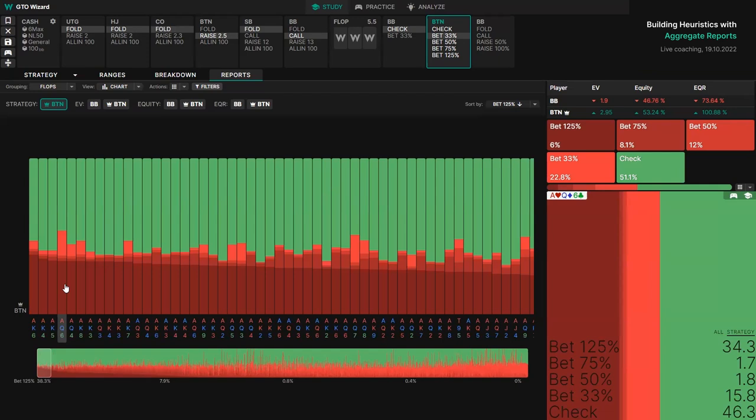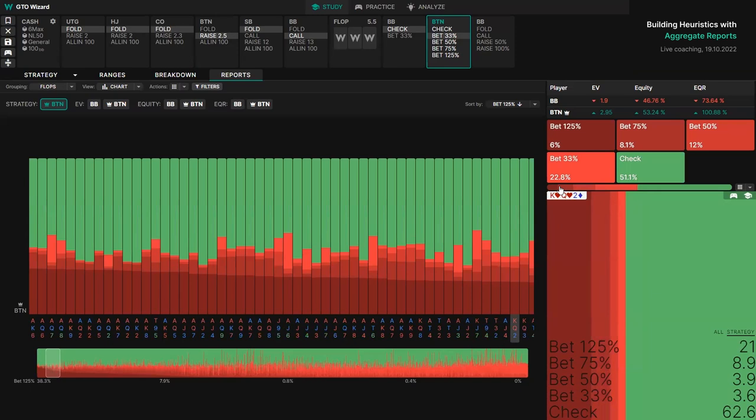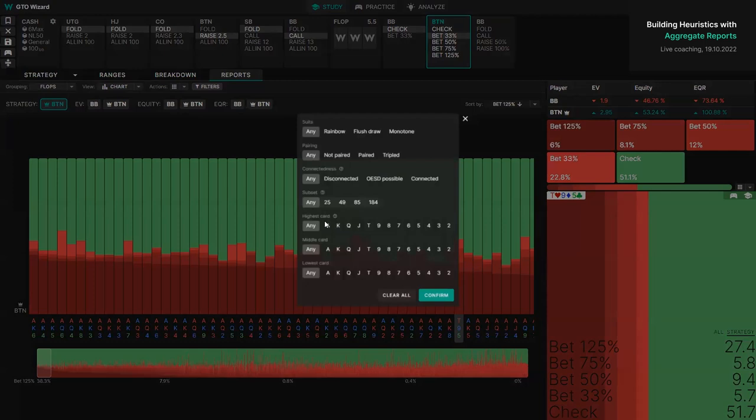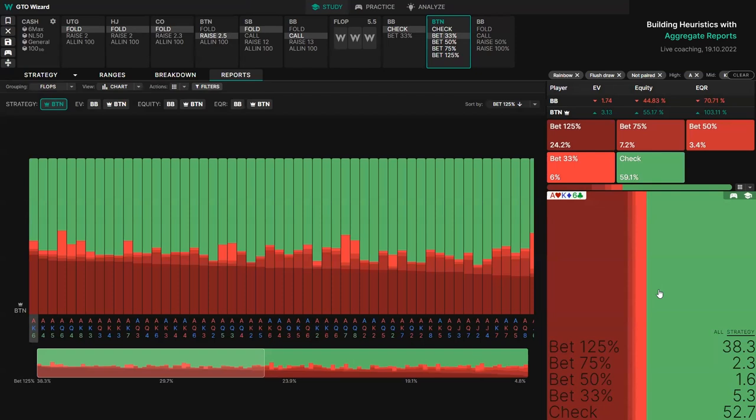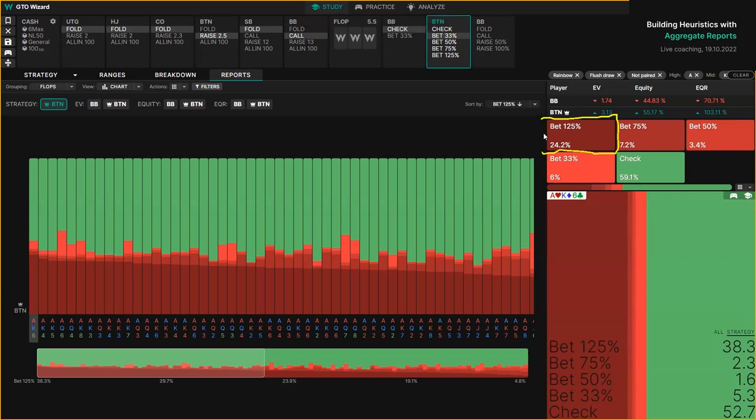So let's test that heuristic. I'm going to plug in ace, Broadway, brick — not monotone, not paired. Notice the top right: we're seeing a lot more overbets, high-frequency checks, and not a lot of middling sizes. So this is what I would classify as a set of strategically similar boards.